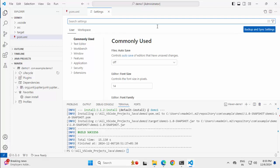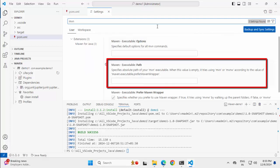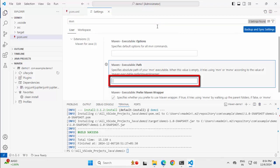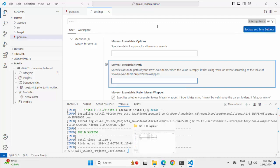Coming back to the discussion, let me search with MVN and this is the section maven executable path. So here you can mention the absolute path of your maven executable. When this value is empty, it tries using MVN or MVNW accordingly to the value of this. So in a simpler way, if it is empty, what it would do, it would use your system maven. Now if I mention a specific path, then it would use that maven only. Let's check that out.